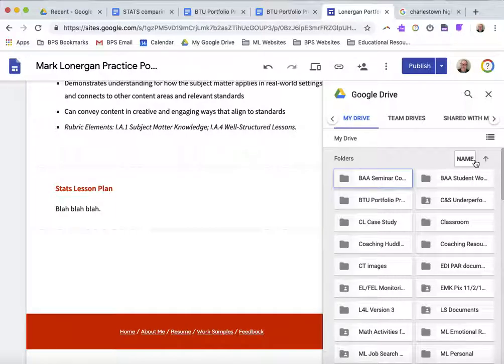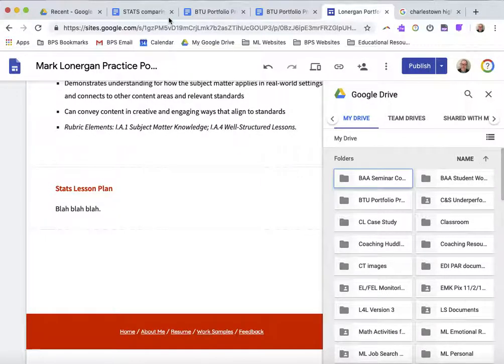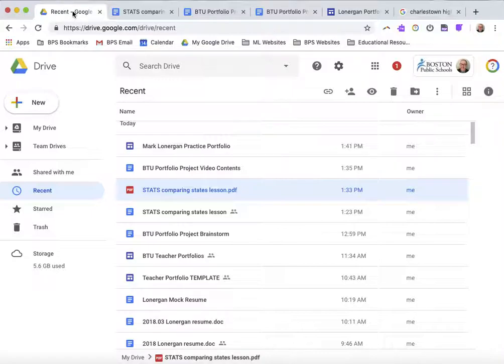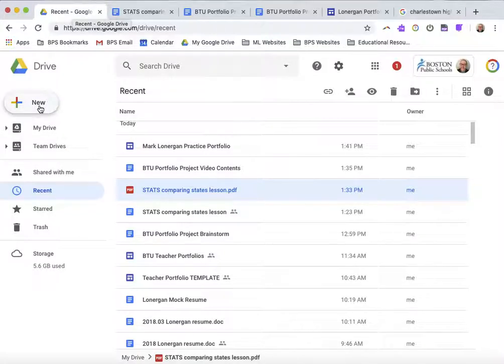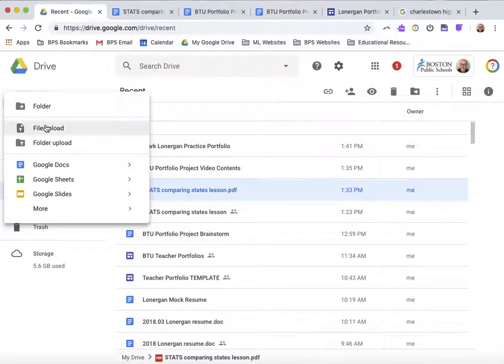You're going to need to print them as PDF and then upload them to your Google Drive. I did that already with the lesson plan I want to share. I printed it and saved it on my desktop and then uploaded it as a PDF. If you don't remember how to upload, it's new, and then the first choice there allows you to file upload.